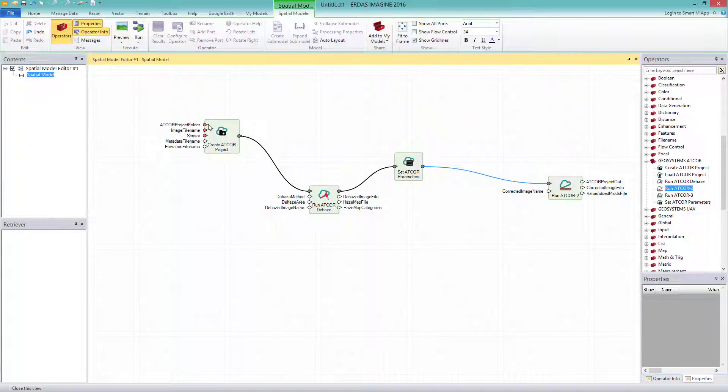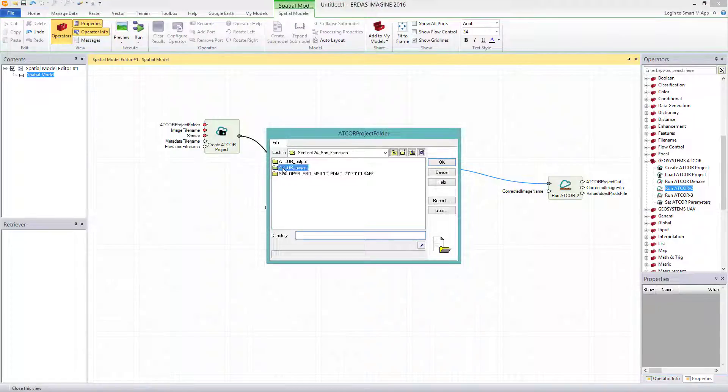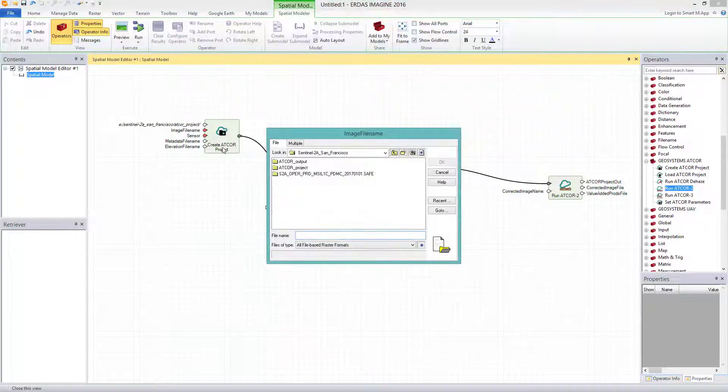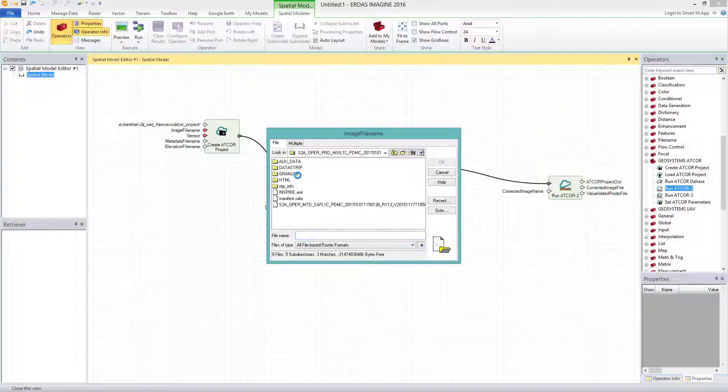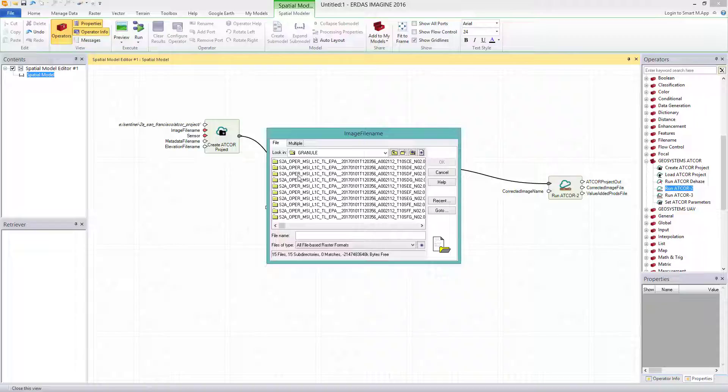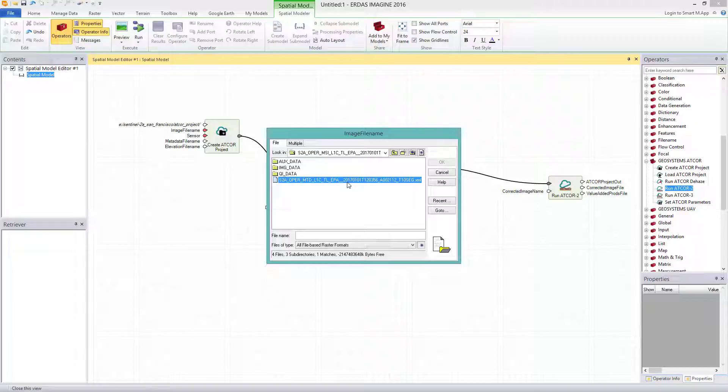For the first operator, CREATE ATCOR PROJECT, I select by double-clicking on the port ATCOR PROJECT folder, my created project folder. For the imagine file name, again double-click. Select the metadata file in the XML format. Thus, I move to the GRANULE folder and select my 10SEG GRANULE. There is the XML metadata file. This is Sentinel specific.